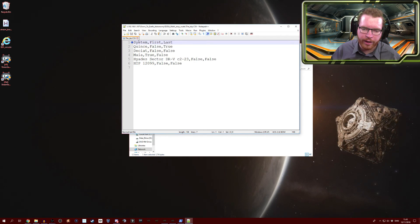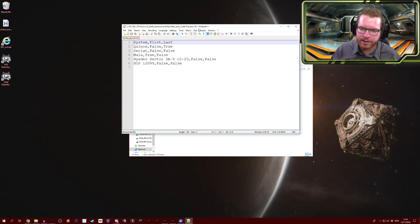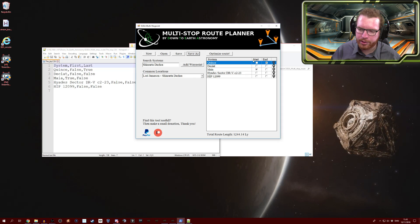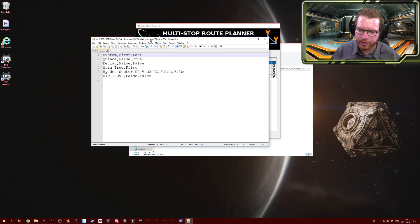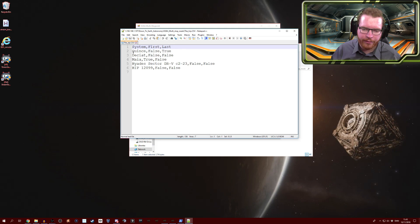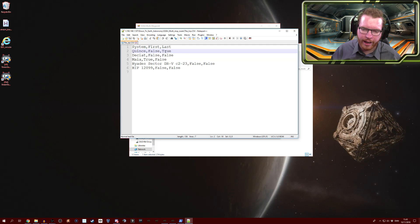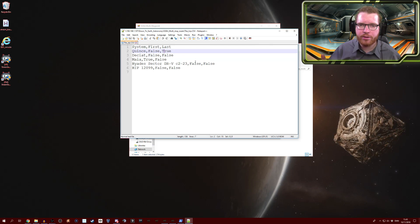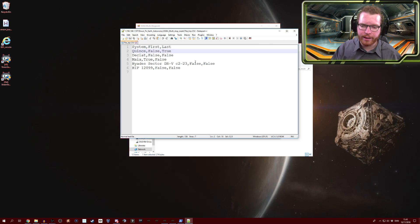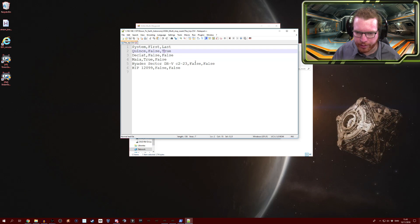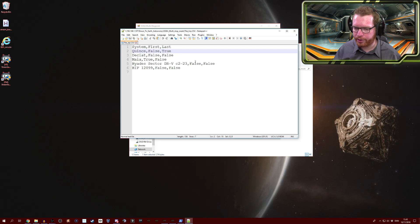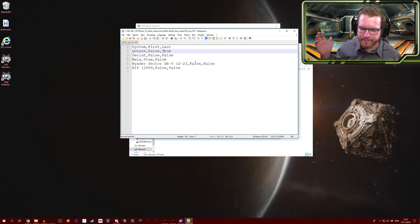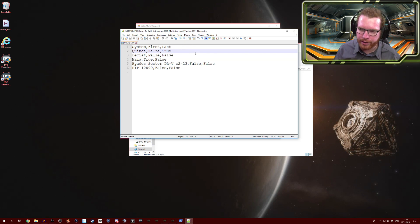The files themselves are pretty straightforward. These are just simple CSV files, comma separated values. You can see here we have a header called system, first and last, which corresponds to the columns that we saw here. System, first and last, a little bit of inconsistency there. We have the systems and whether they are the first or the last system in the route. Because this is an open format like this, you can simply go and create those lists yourself. You don't have to create them with the program I have here, you can create those yourself in whatever other tool you want and then just import them into the tool itself.